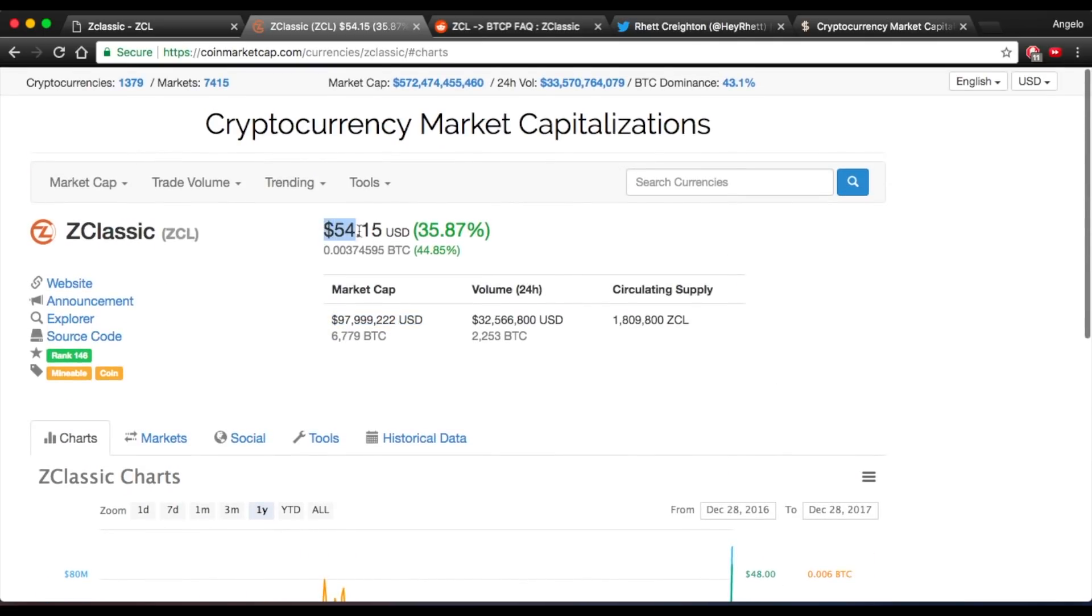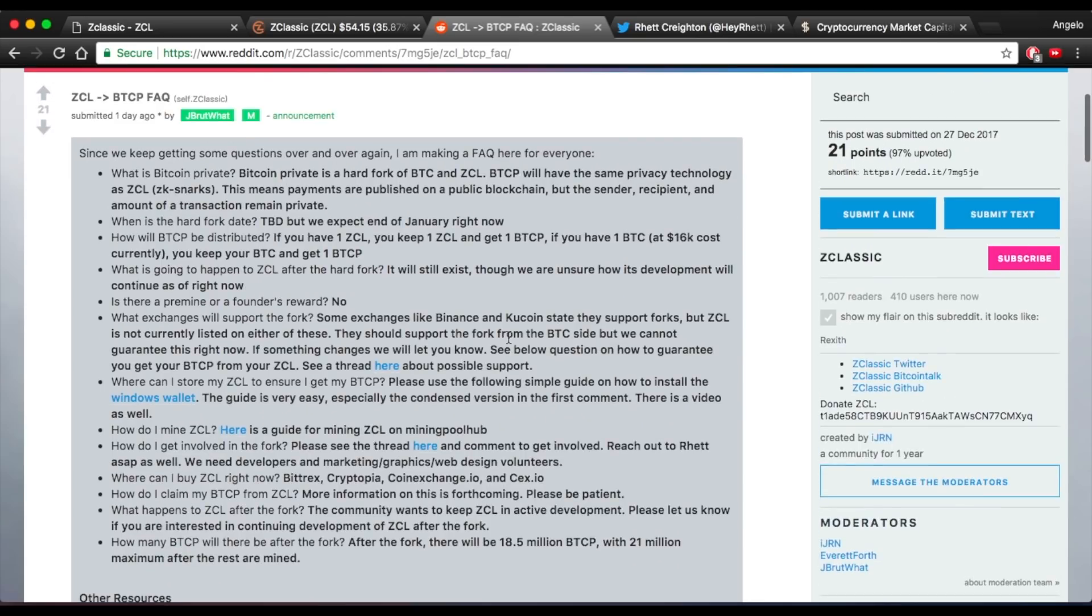Currently we're sitting at $54.15 US with a market cap of just under 100 million which I do not think will stay this low for too much longer. After looking through the Reddit and the Twitter, from my understanding,